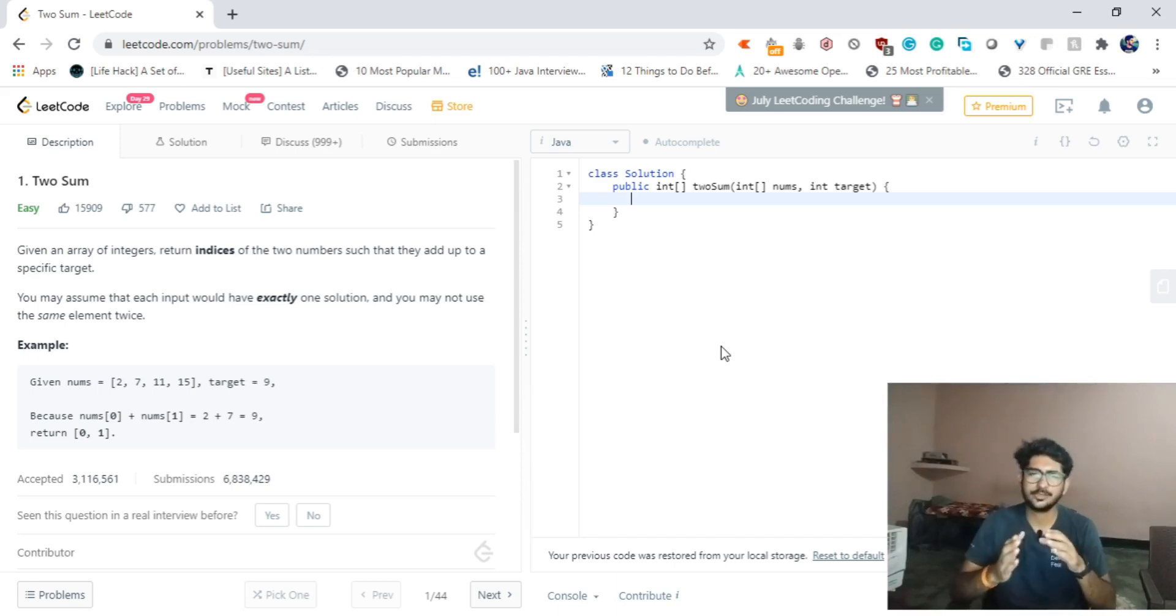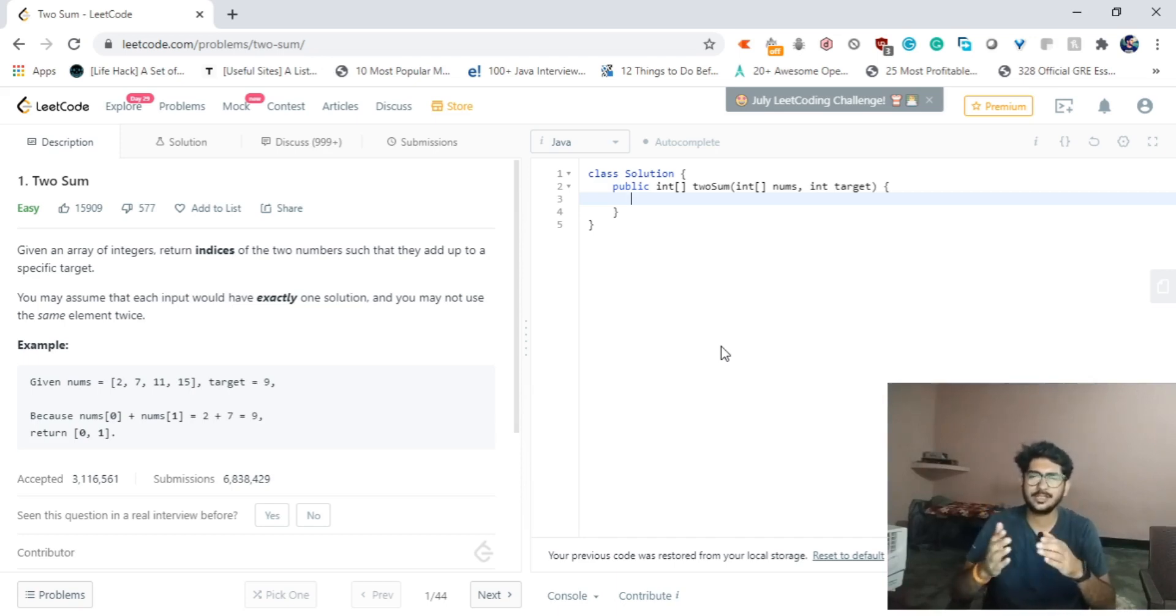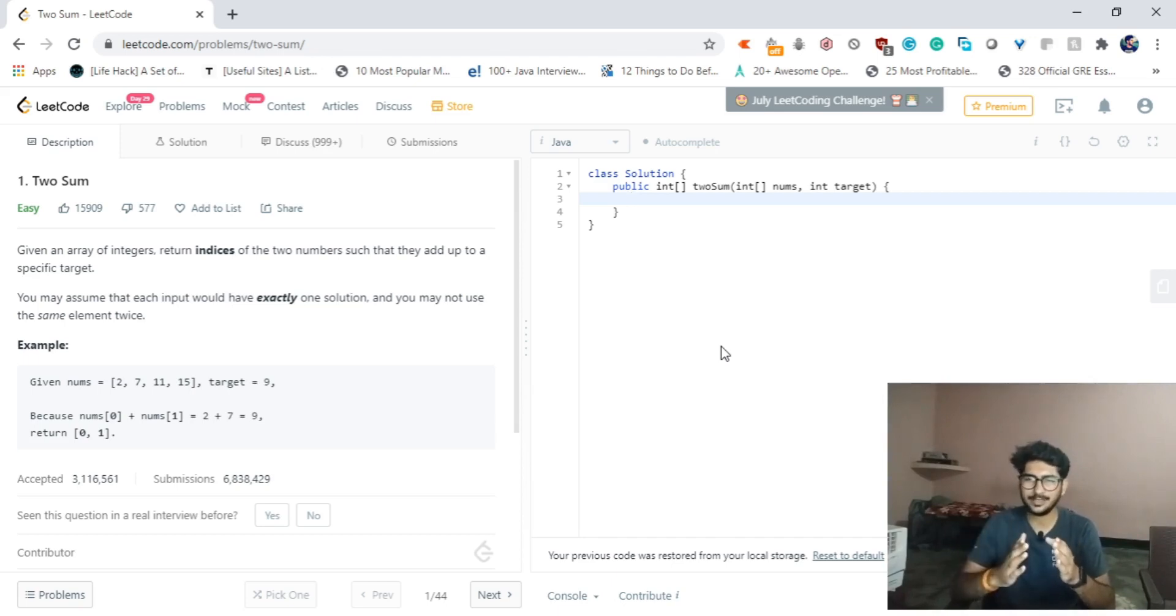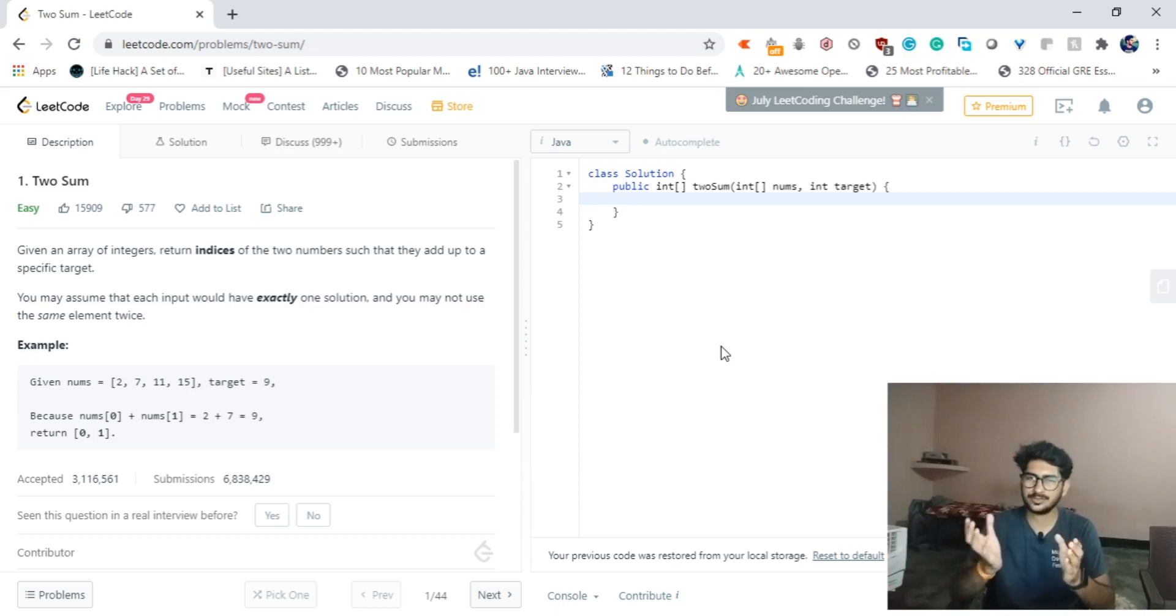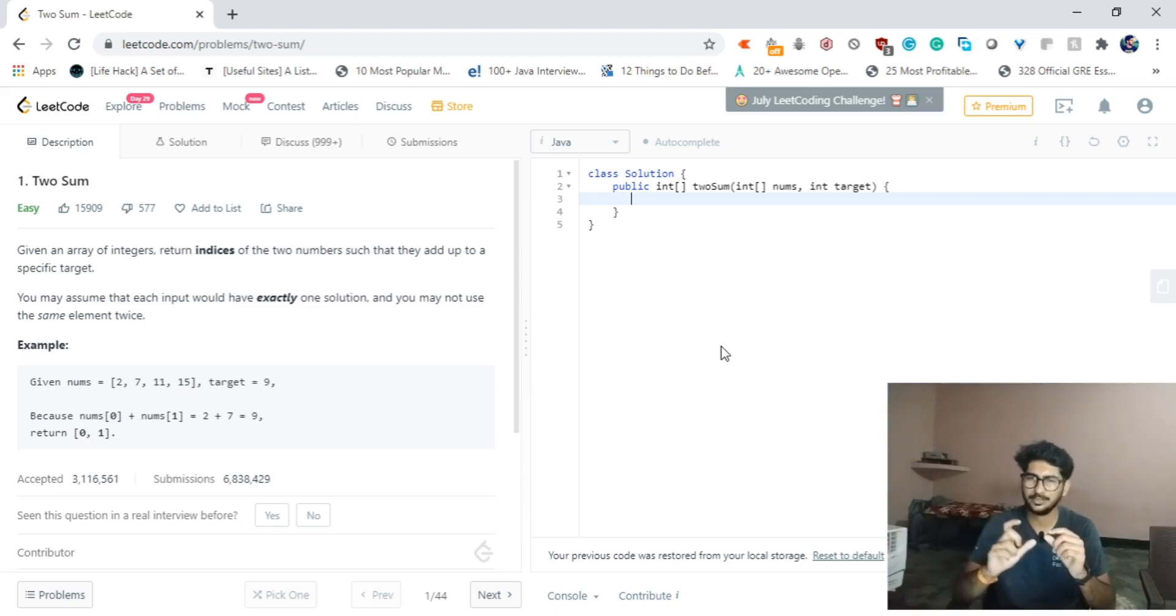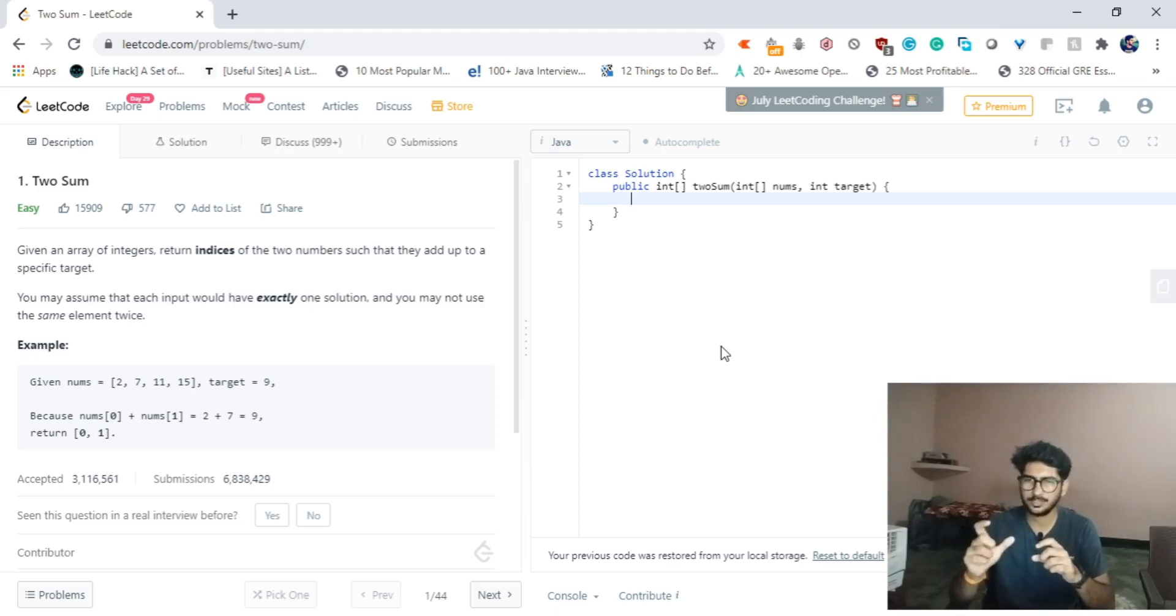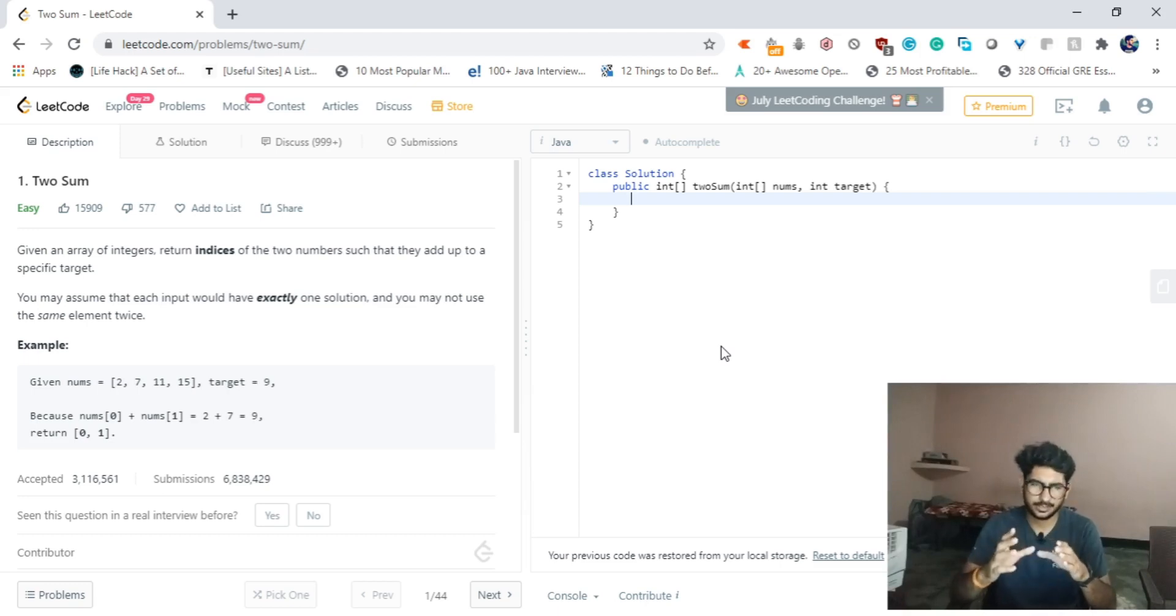Given an array of integers, return indices of two numbers such that they add up to a specific target. We will be given a target and we have to check throughout the array. If we find a pair of two numbers, we have to return the indices of those two numbers which sum up to a specific target.